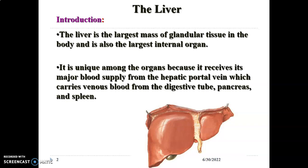The liver receives blood from the hepatic portal vein as well as from the hepatic arteries. Blood from the hepatic portal vein is venous blood from the hollow GI tract, pancreas, and spleen, because the portal vein is formed by the union of the splenic vein and the superior mesenteric vein. The inferior mesenteric vein is a tributary of the splenic vein, and the splenic vein joins the superior mesenteric vein behind the neck of the pancreas to form the portal vein.